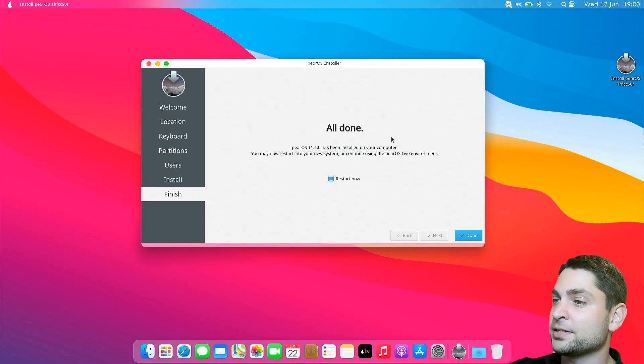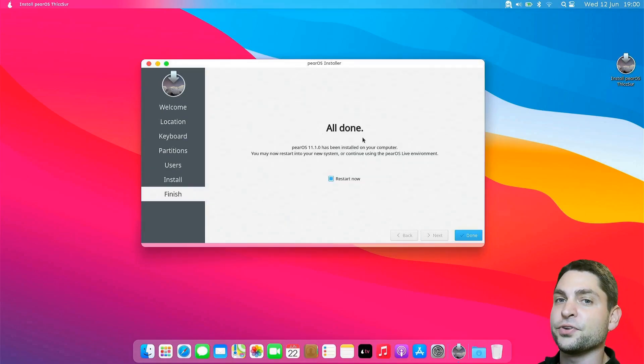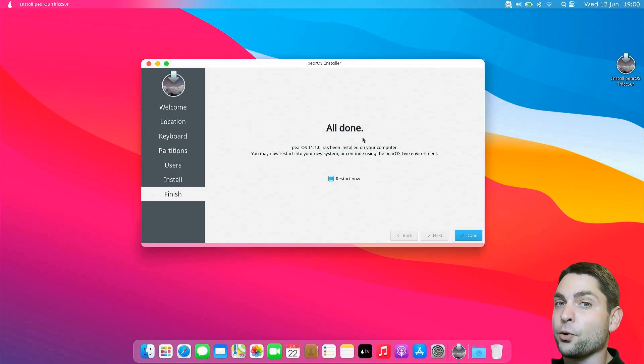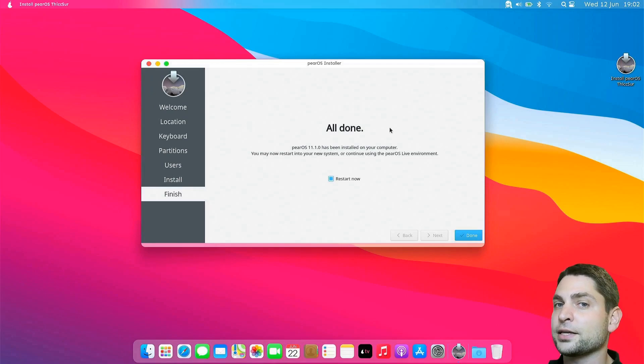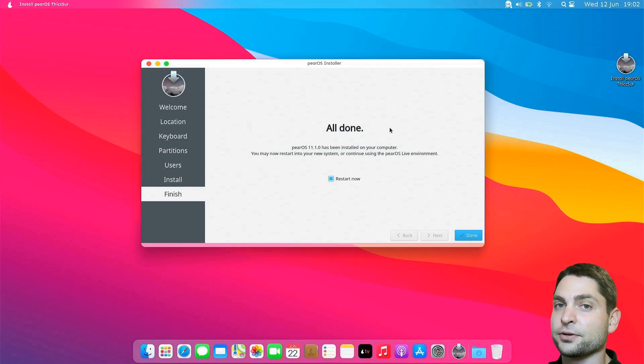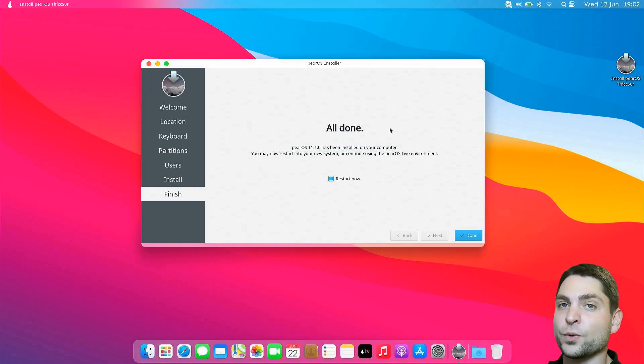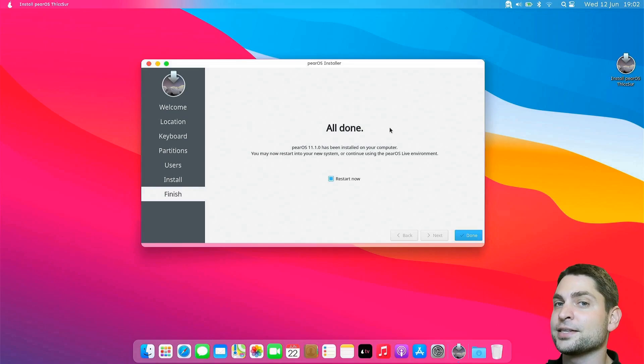Now we need to reboot and boot into PearOS. Again, you will need to open the boot menu and select the newly installed USB drive. I will do the same on my machine as well, and I'll see you after the reboot.